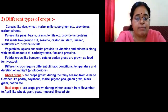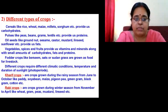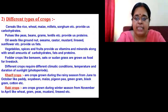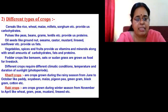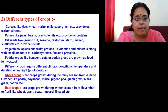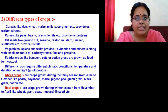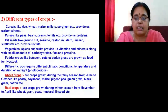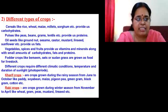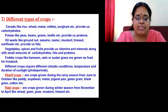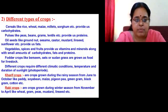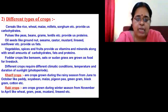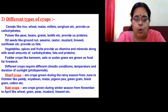Agriculture involves growing different types of crops. We depend on cereals like rice, wheat, bajra, and millets for carbohydrates. Pulses such as peas, beans, gram, and lentils provide proteins. Oil seeds like groundnut, sesame, castor, mustard, and linseed provide fats. Vegetables, spices, and fruits give us vitamins and minerals. Fodder crops like berseem, oats, and Sudan grass are grown exclusively to provide food for livestock.